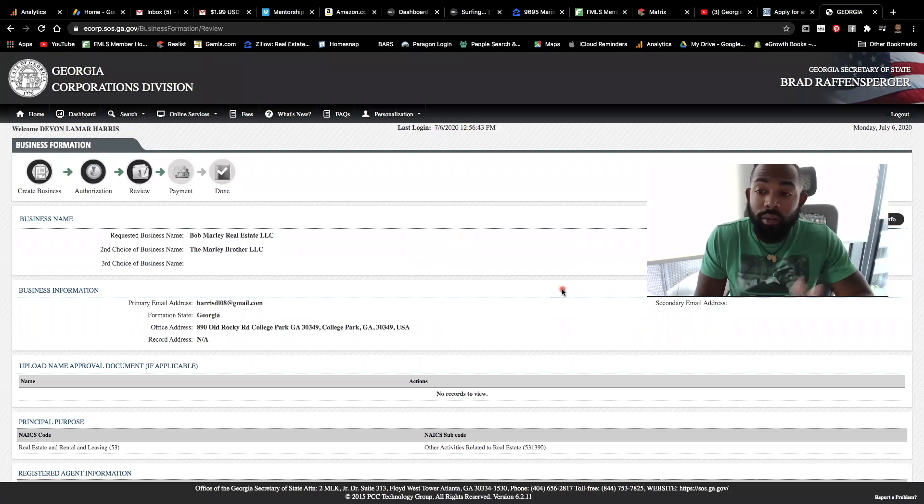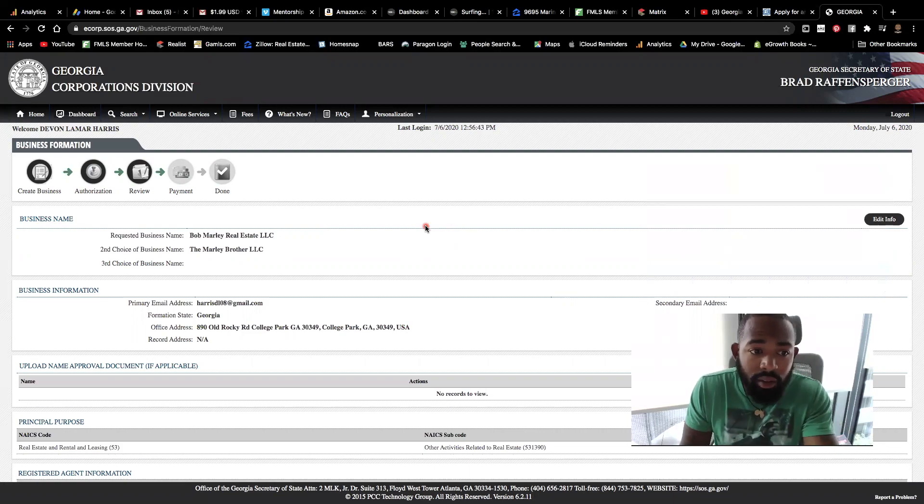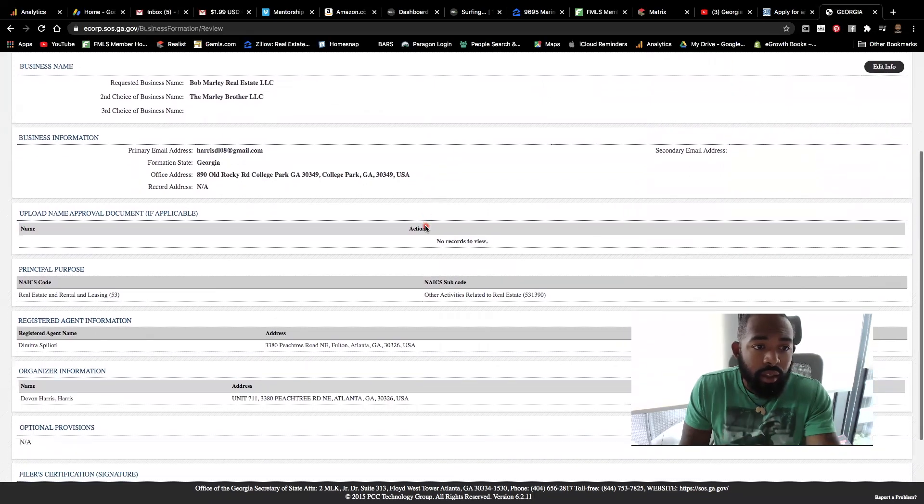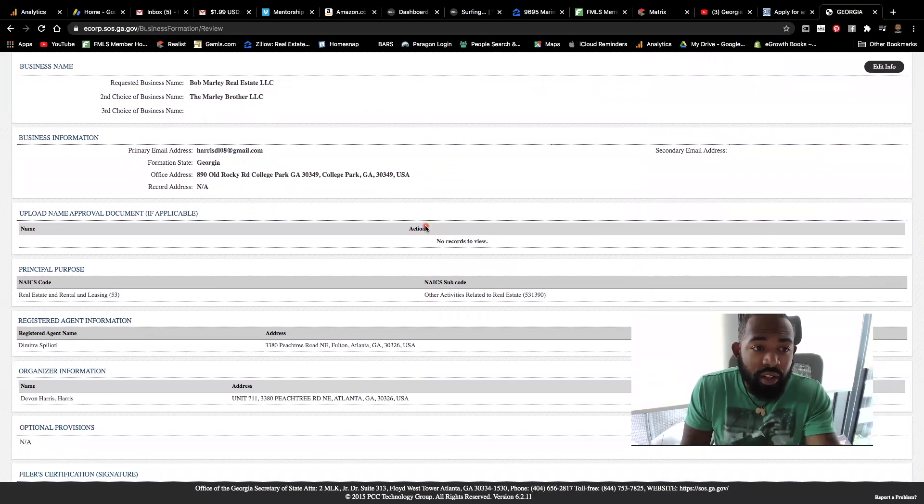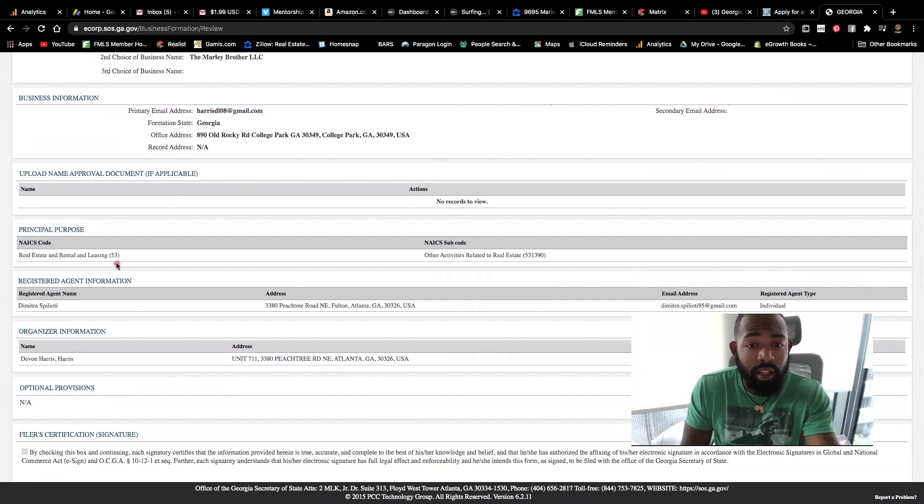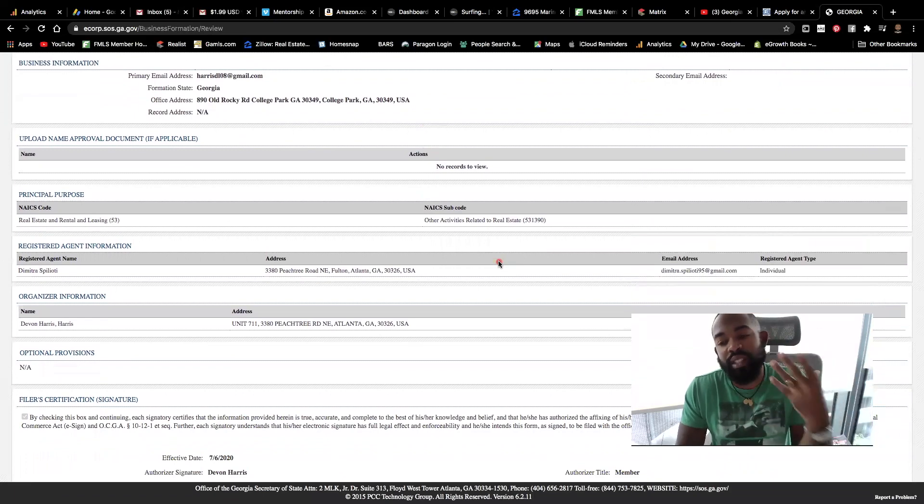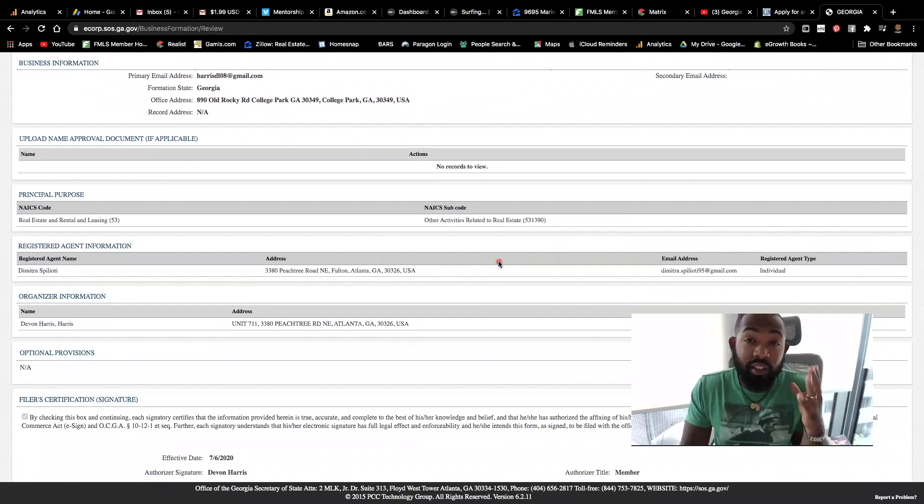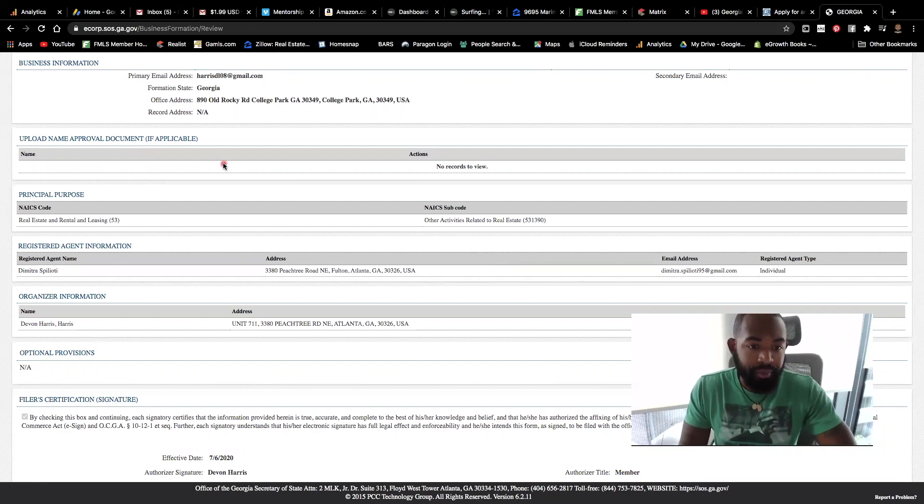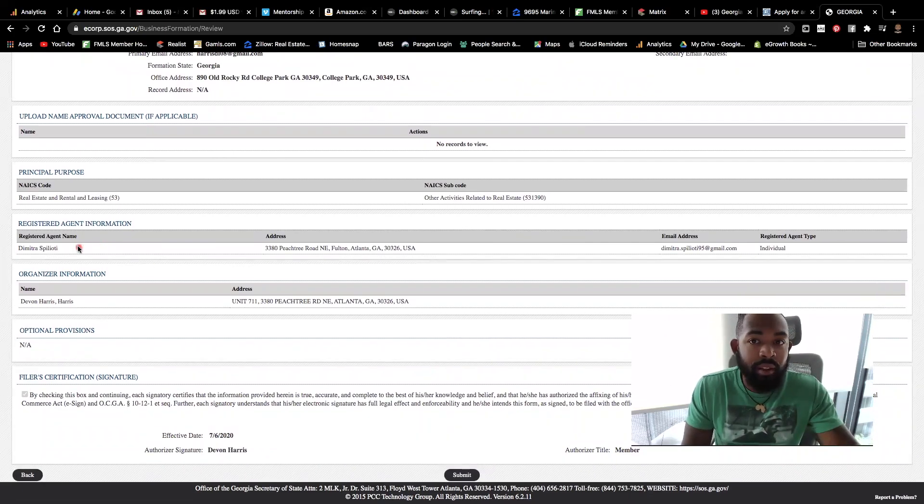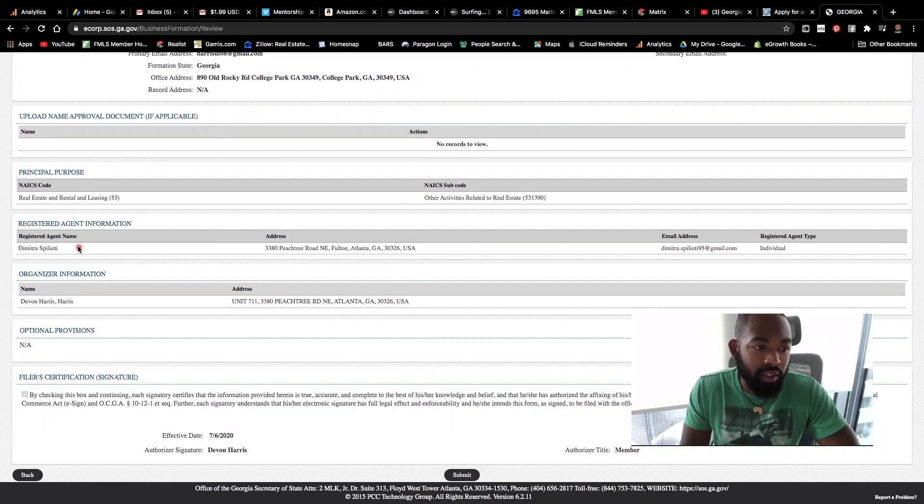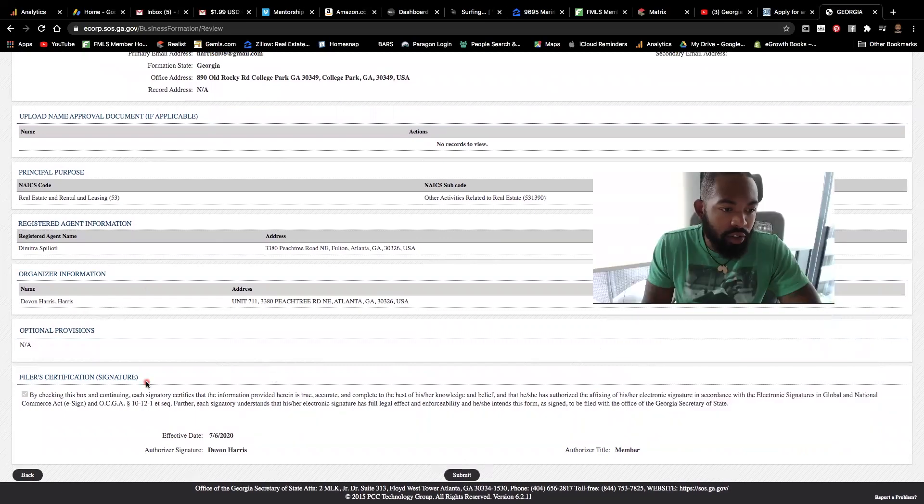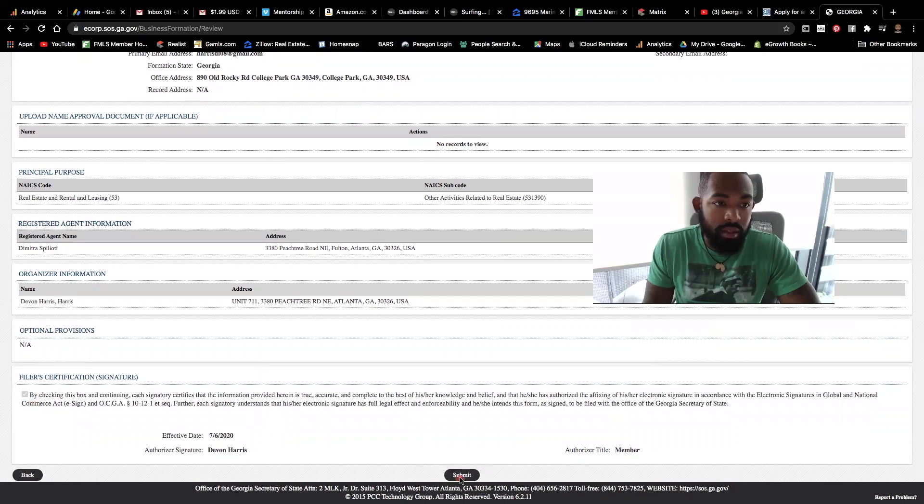So all you're going to do next is just verify everything that looks good. Bob Marley Real Estate or the Marley Brothers LLC. You got your address here. Let's see, principal purpose is real estate and rental leasing or other activities related to real estate. And again, you want to choose something that's specific to your particular business. They have a tremendous amount of options. So please choose the right choice for your particular business. All right. Then you have your registered agent, the person who actually placed or filed for the LLC. And of course we selected that everything is accurate.